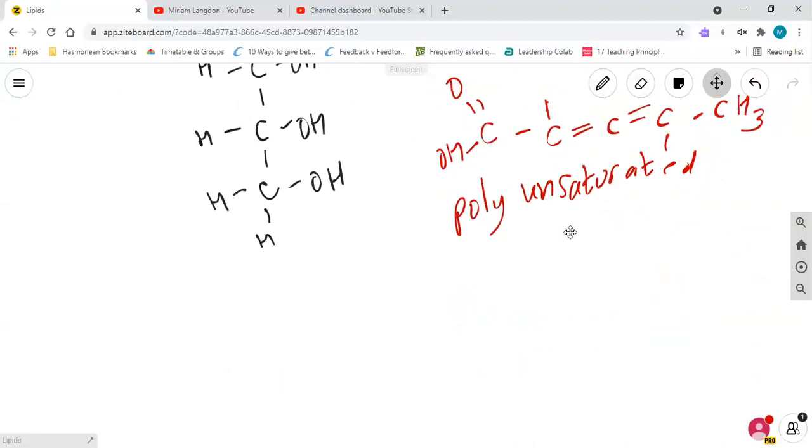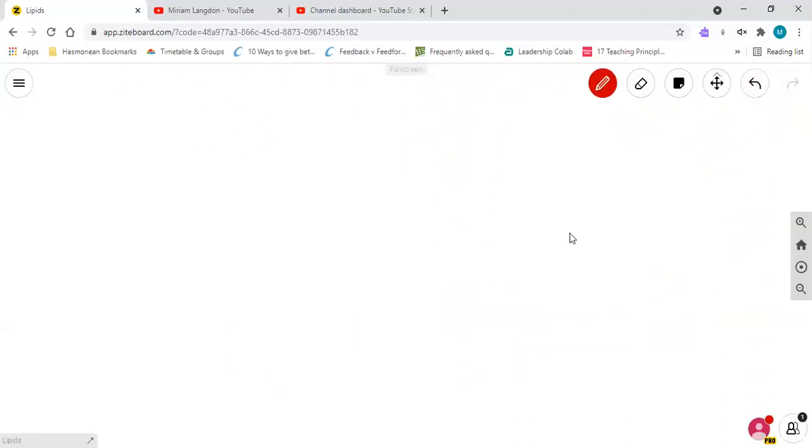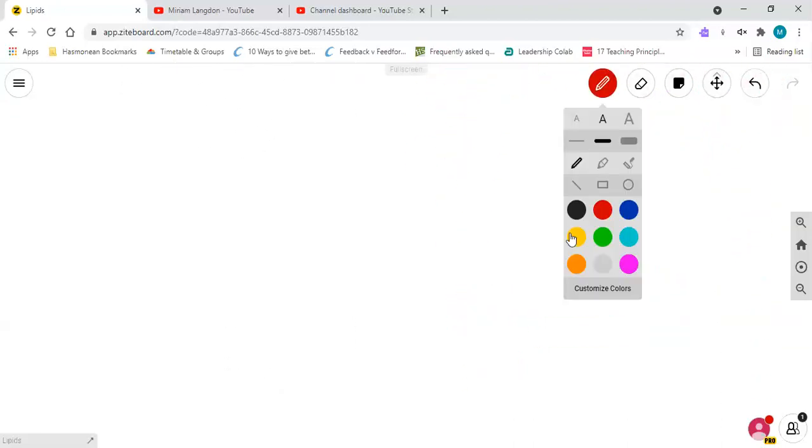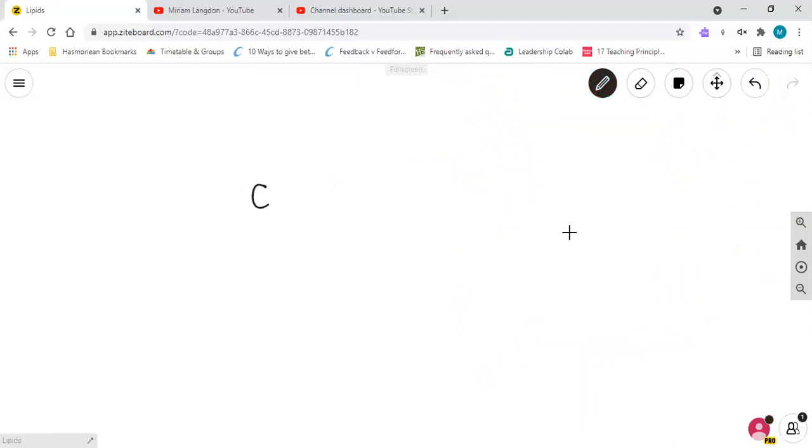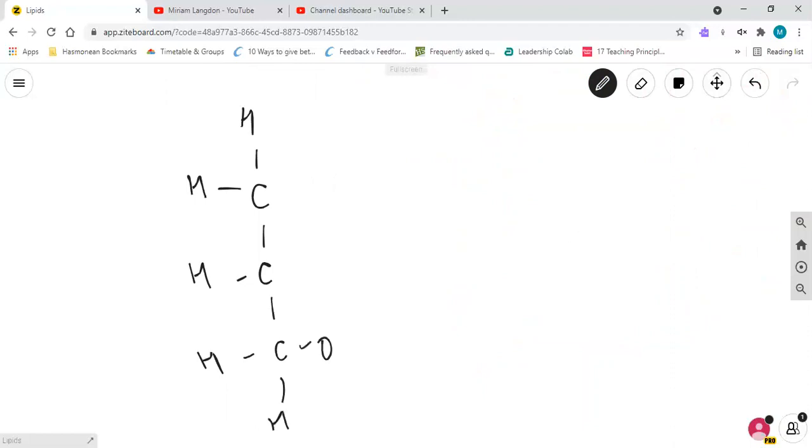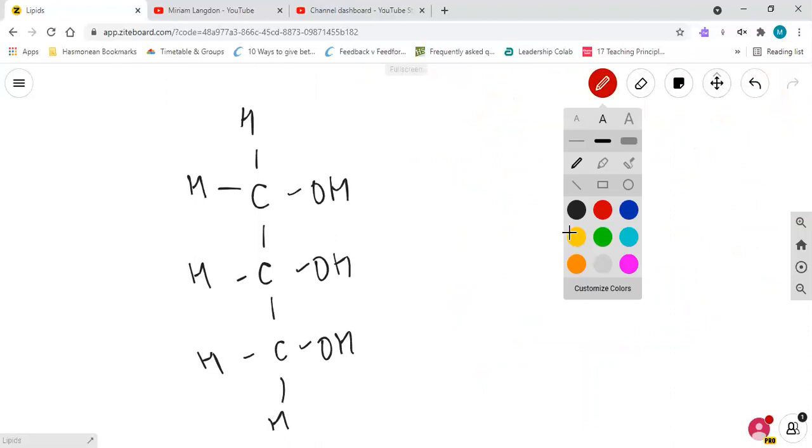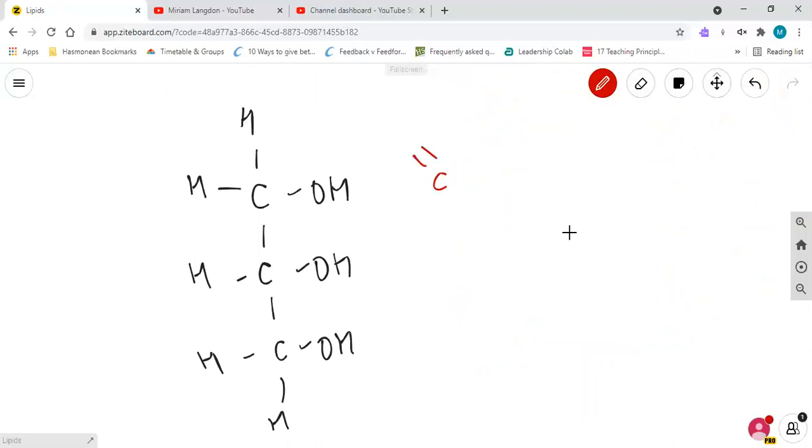So how do you make a triglyceride? Well, remember we said in the carbohydrates video that when you join things together it's a condensation reaction because you will produce water. So if we take our glycerol and I'll show you with one fatty acid initially, and to make life easy we're going to draw the COOH group, but the rest of it we're just going to do as a zigzag. It allows us to say we don't know exactly what's coming after that, it's a chain of carbons and hydrogens.